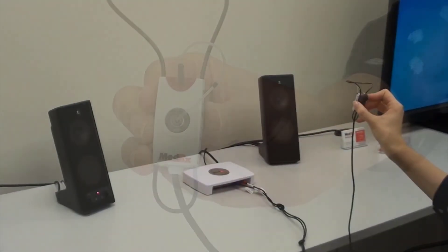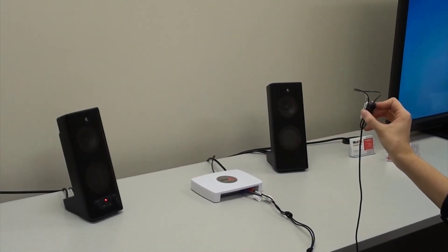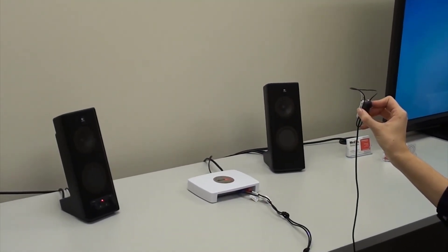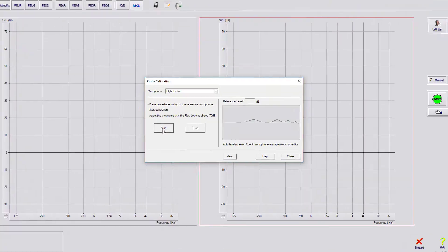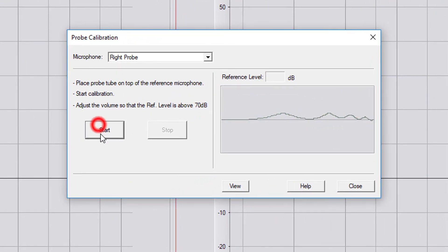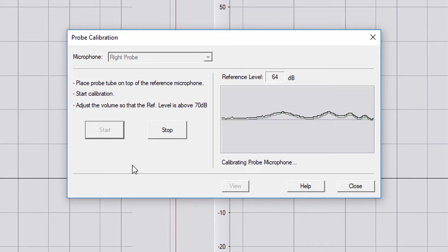Hold the probe microphone roughly one-half to one meter from the speakers. Click Start to run the calibration. If using the REM Plus or ARC system, do this for both the right and left probe.